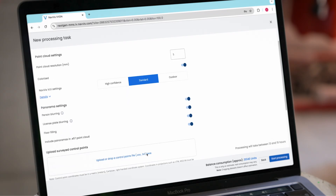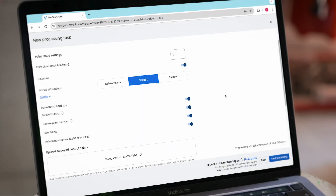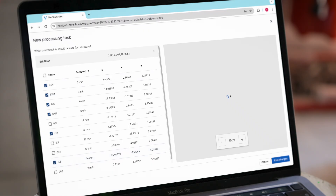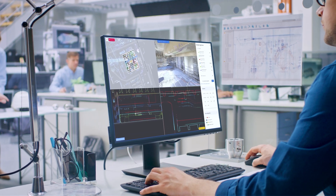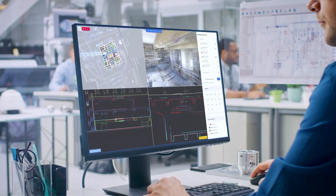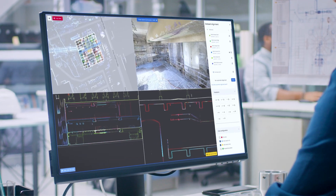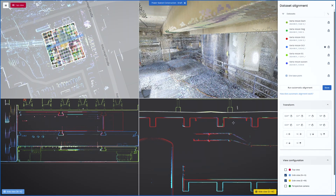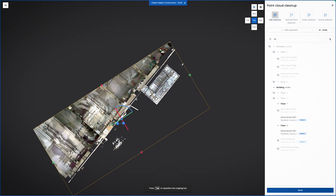Process multiple datasets at once for speed, compliance, and accuracy. Work in a draft environment where edits are tracked and only published when ready. Align scans using cloud-to-cloud registration or geo-referencing with control points, and clean and refine point clouds for more accurate results.